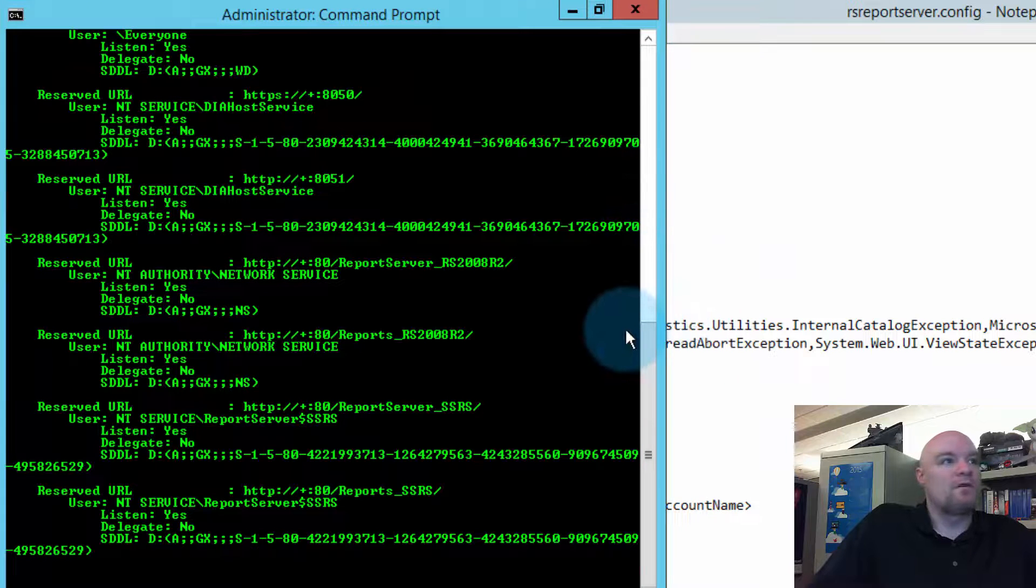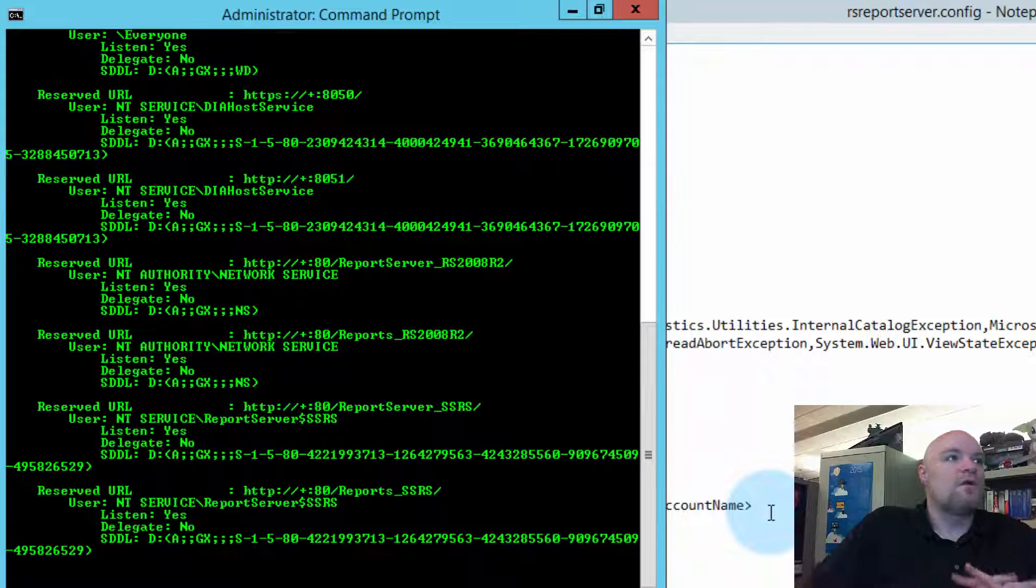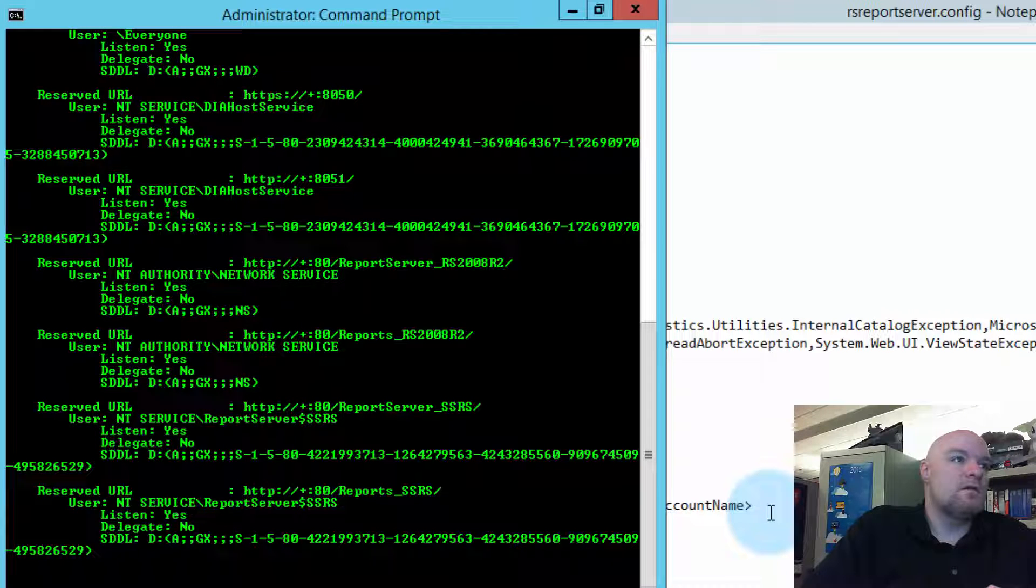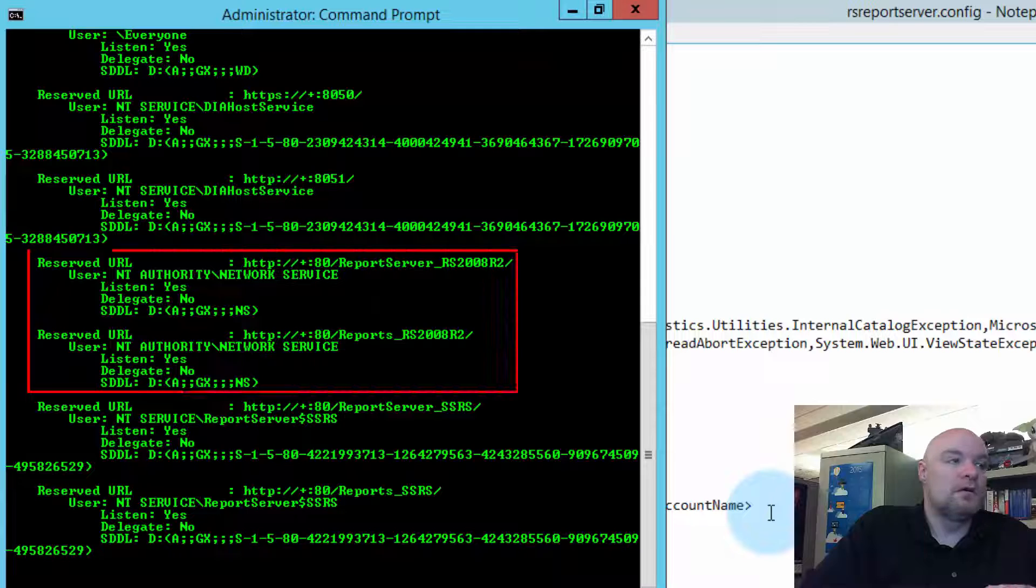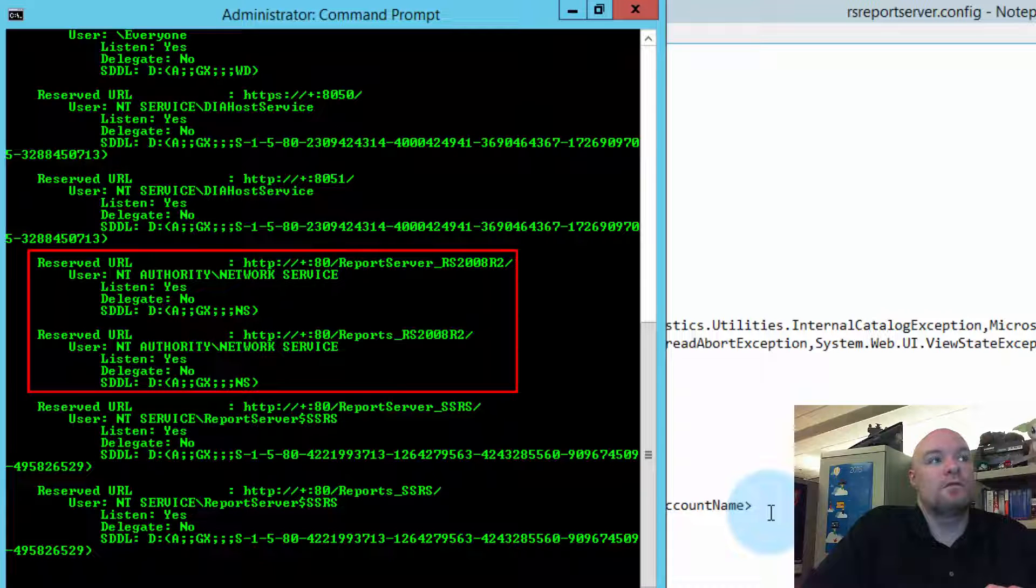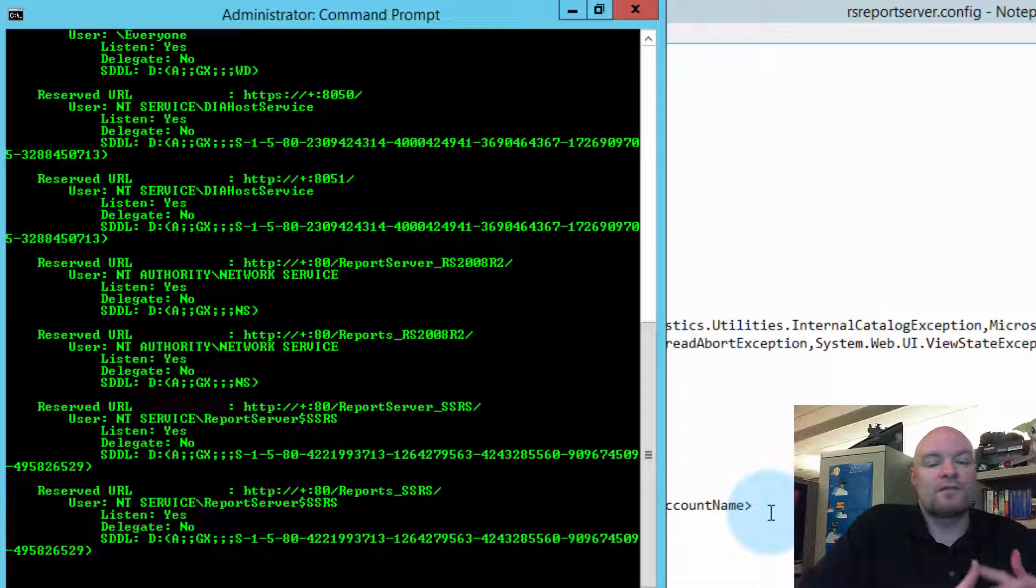And this will list out every URL reservation on the box. And so, one thing we can see here is we've got a couple. We can see the RS2008R2 URL reservations here. And we do see that they're bound to the user NT Authority Network Service.